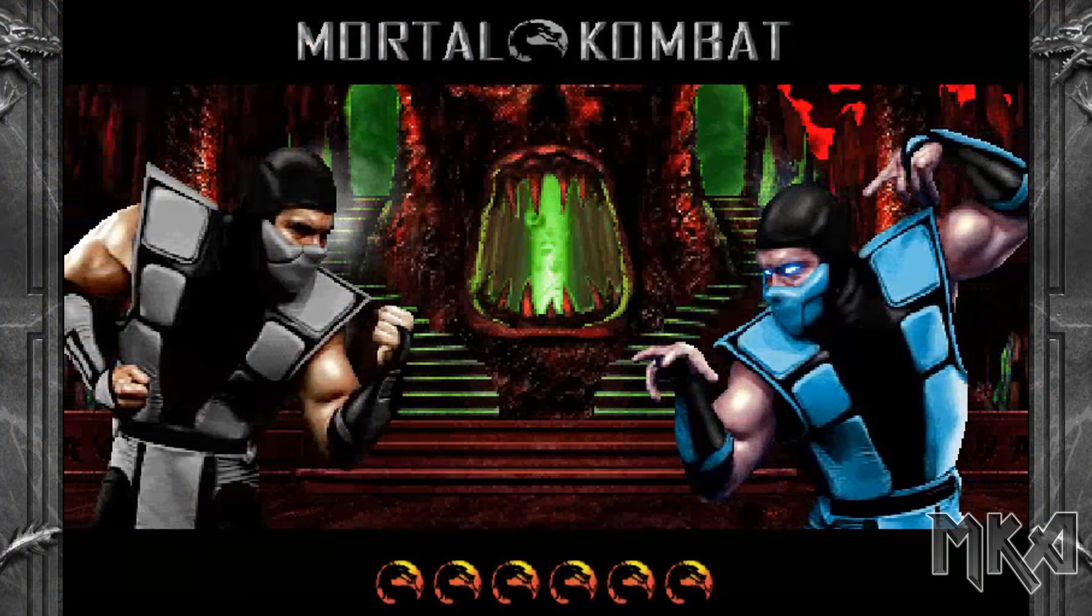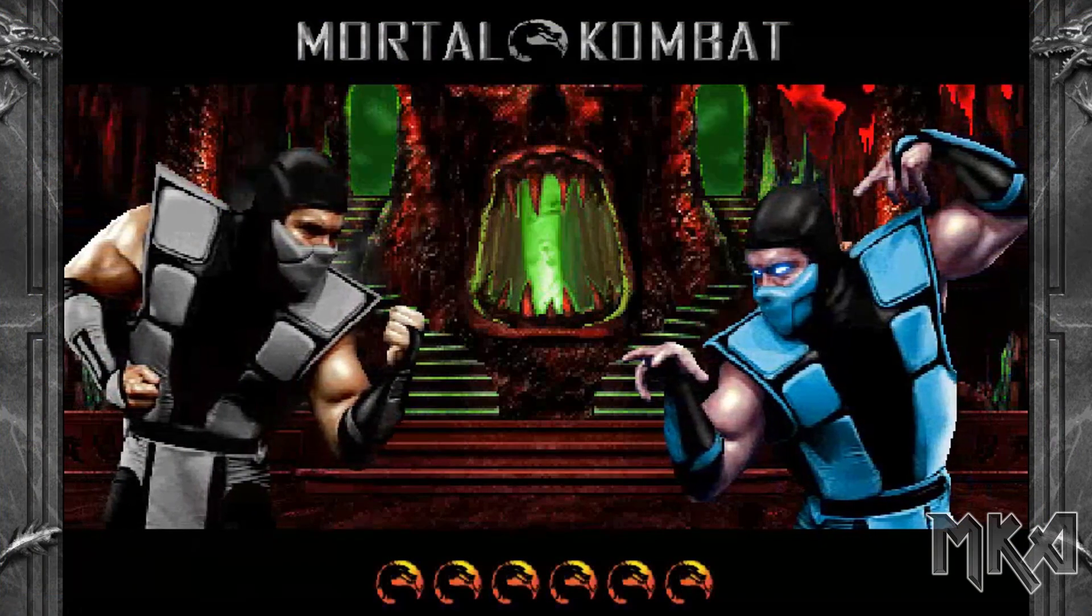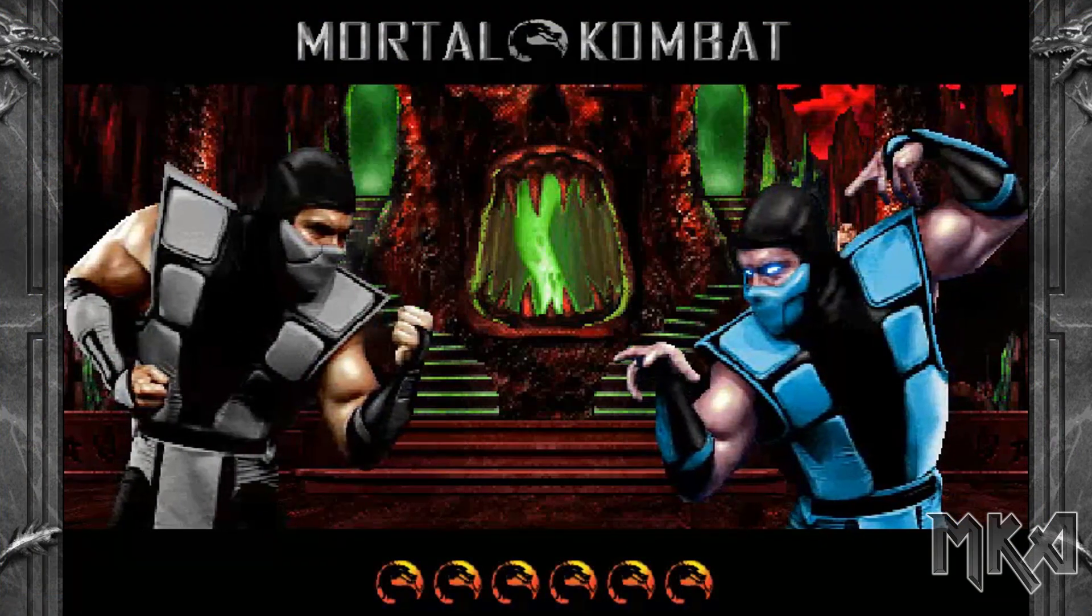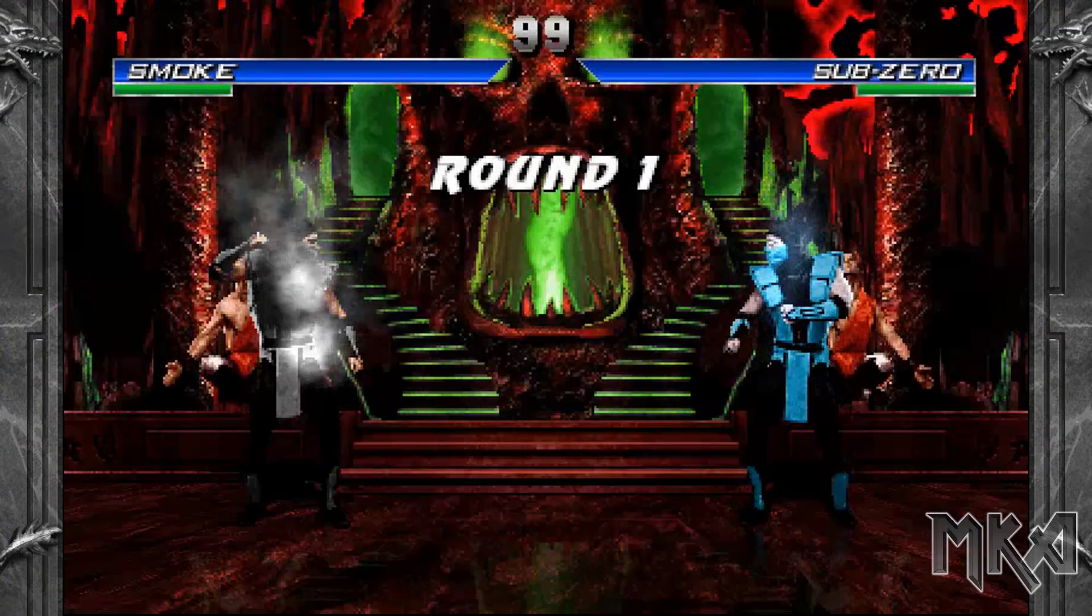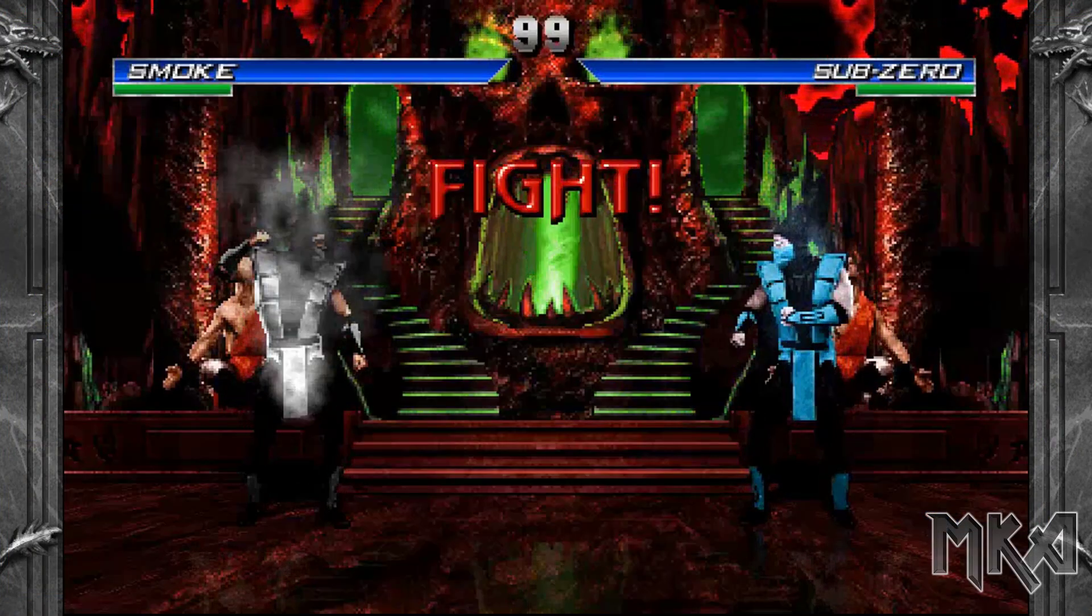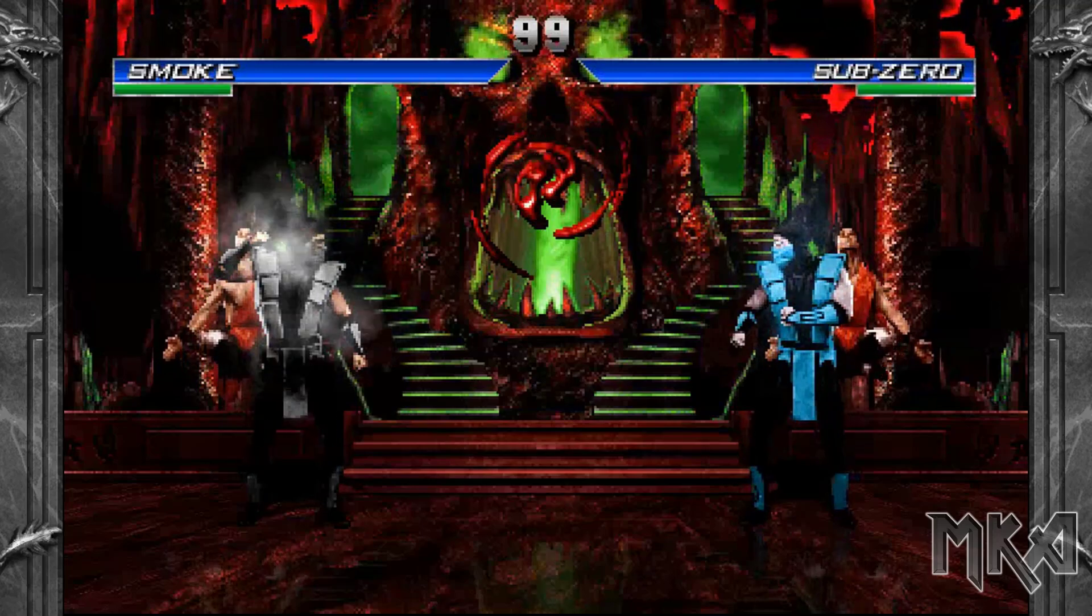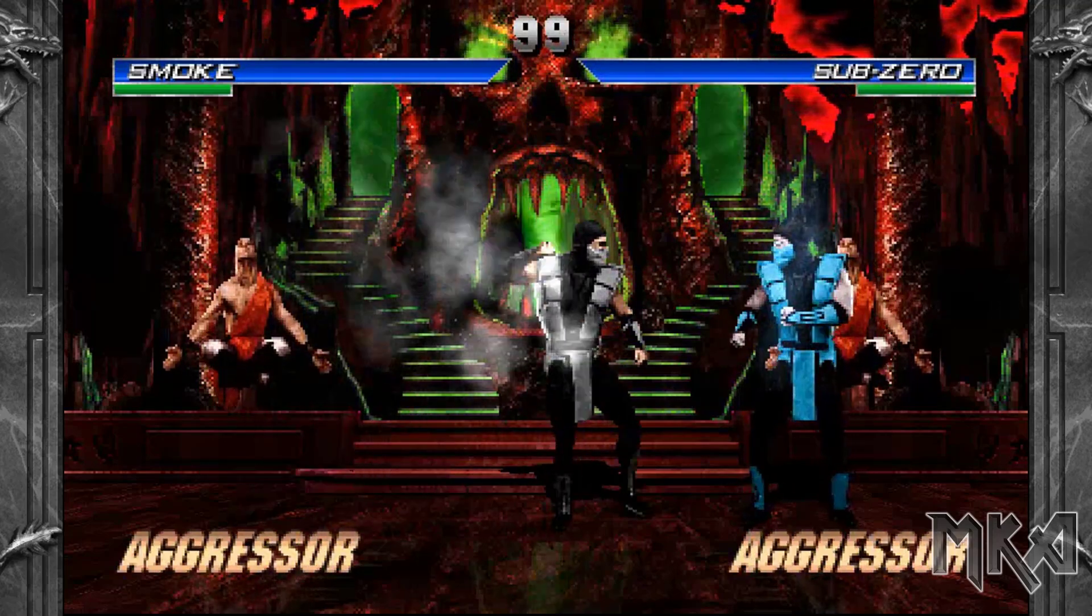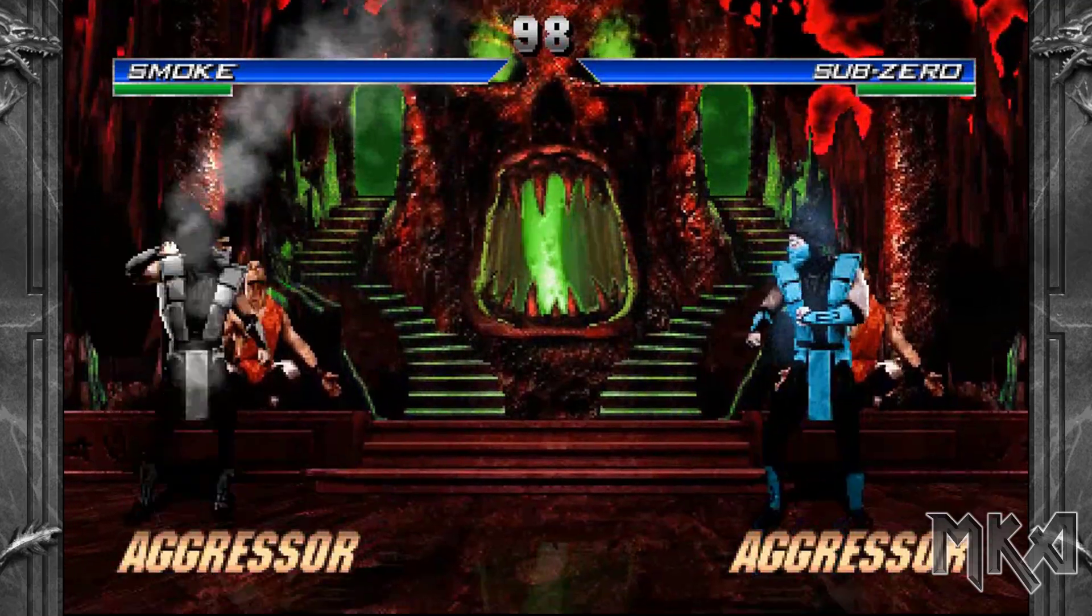I want to mention that if you disable aggressor, the aggressor bar will still show up in the game. Despite this, the aggressor system will not work even if the bar is full, so don't worry about that.